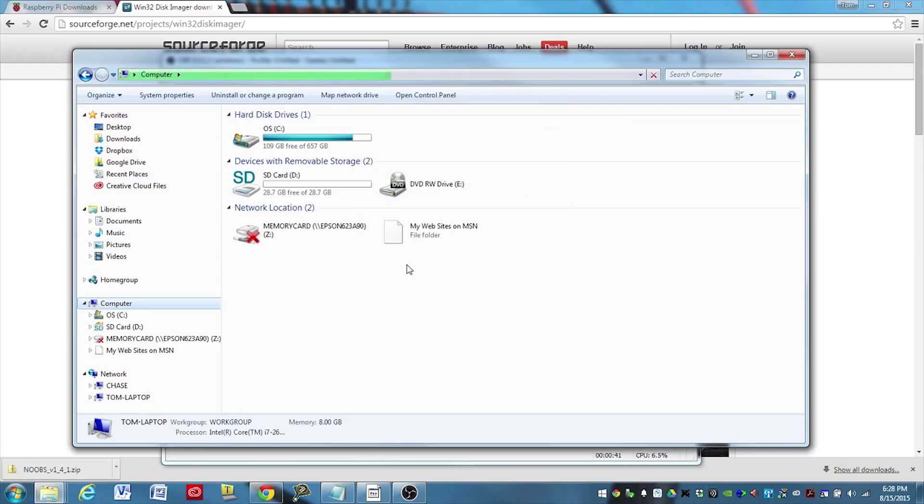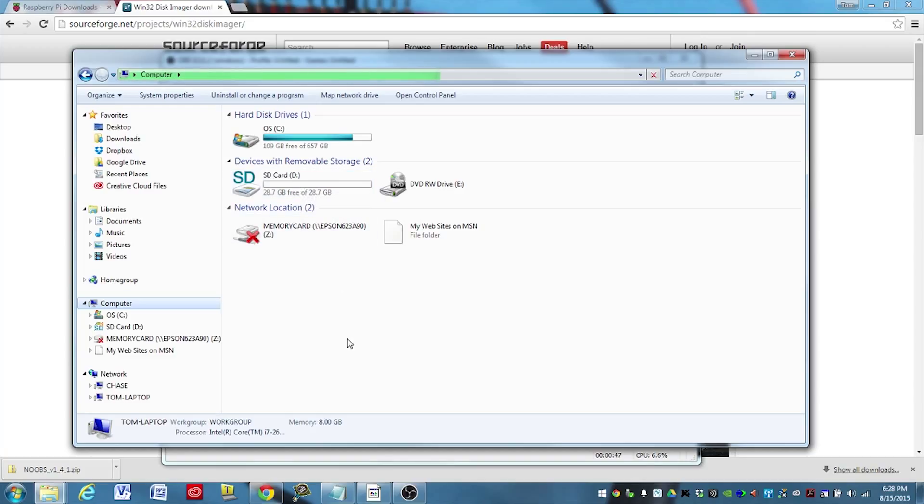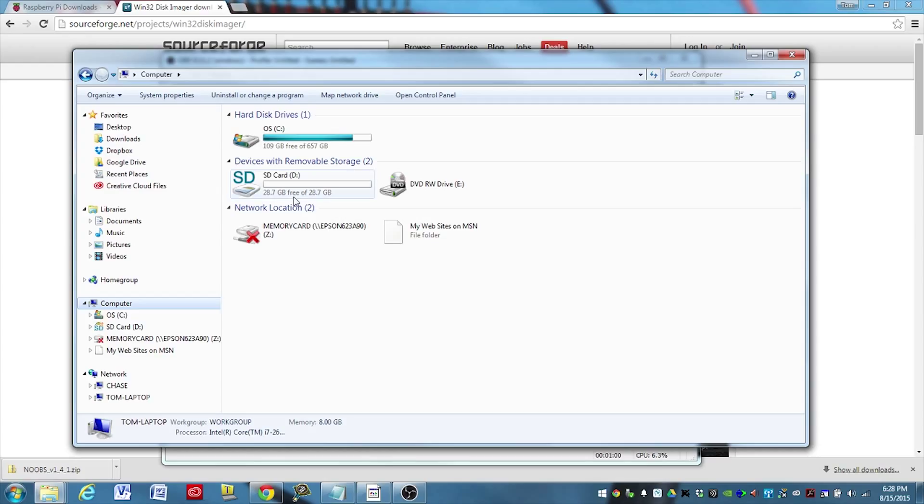It's important to be very careful that you understand which drive your microSD card is identified as. It might show up as something different for you, so be careful that you select the correct drive for your microSD card. If you don't, in the next couple steps here, you can cause permanent damage to your computer. So be very careful that you have correctly identified which drive is your microSD card.